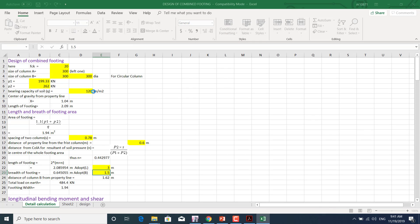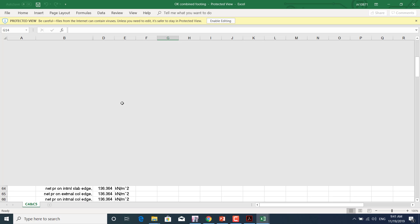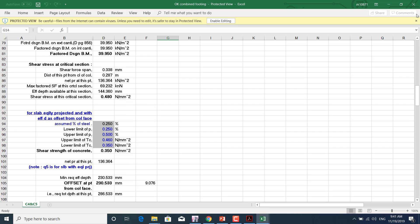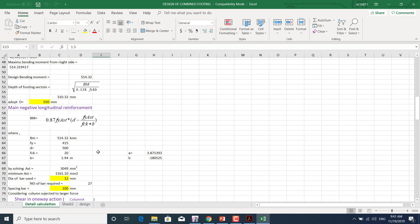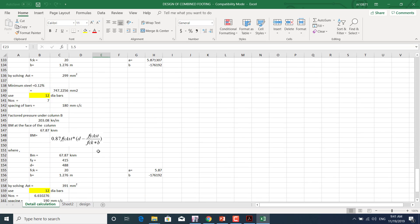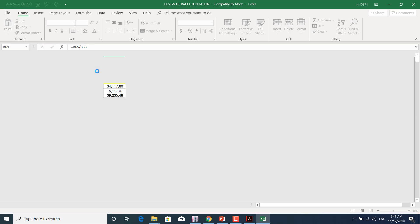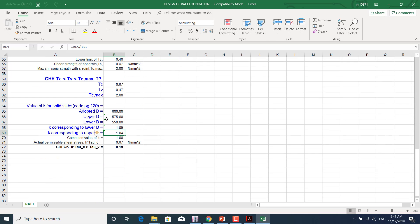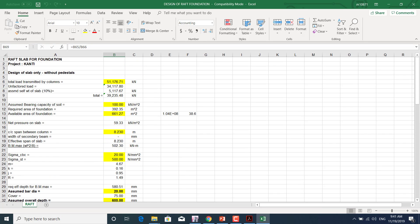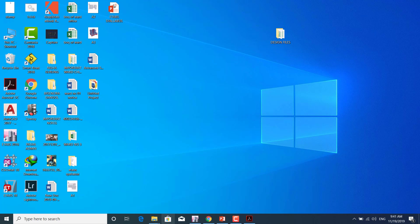For combined footing design, we have two sheets. We input the values and the sheet gives the results. We can also design raft foundations — we input the axial loads from the columns and the sheet produces the results. That covers the footing design part.